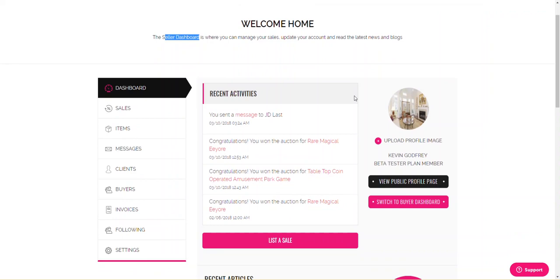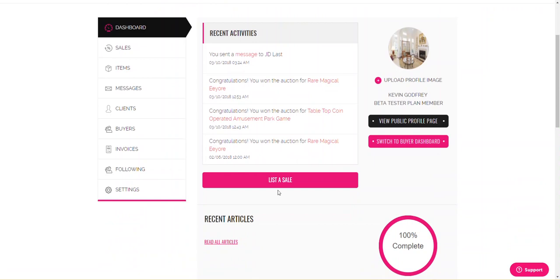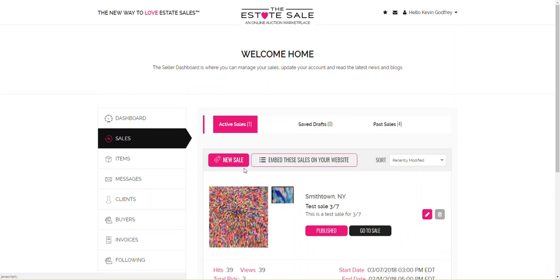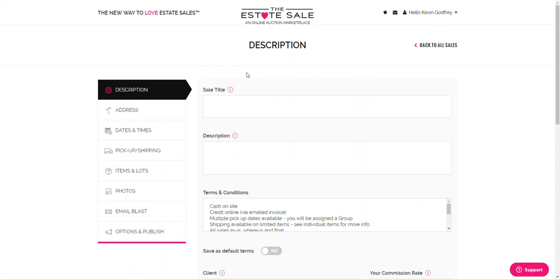It takes you to this main screen right here. As you can see, I've been working on some test sales and some buy items and whatnot. But there's two ways to list a sale. This giant pink button here, list a sale, or you can go to your sales tab right here and click new sale. You'll see active sales, save draft, and past sales. Since it doesn't matter, I'm just going to click here. And boom, it brings you right to the first tab of all of these tabs on how to list a sale.